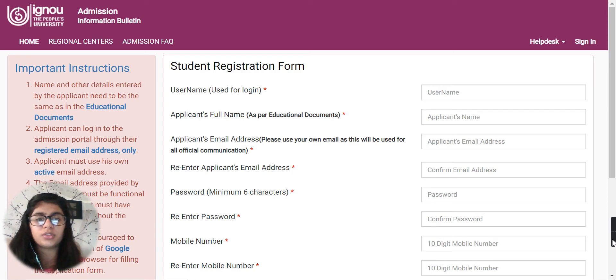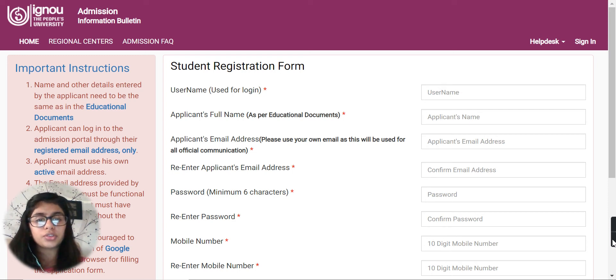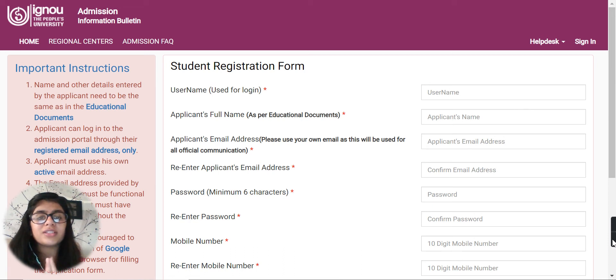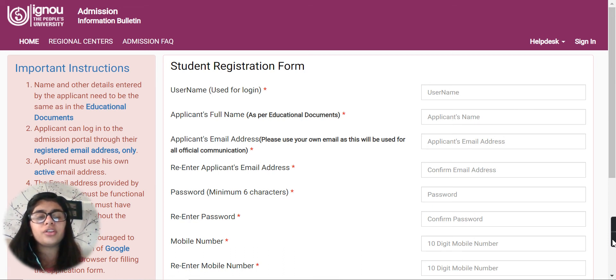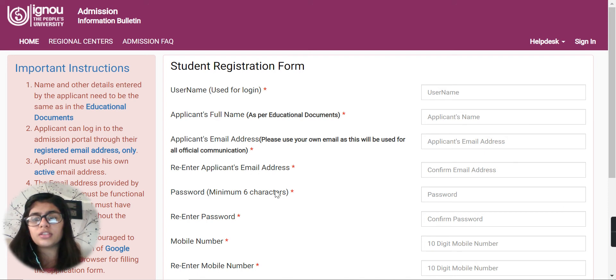First, you have to go to the description box of this video. You'll find a link over there. When you click on that link, this form will open in front of you.